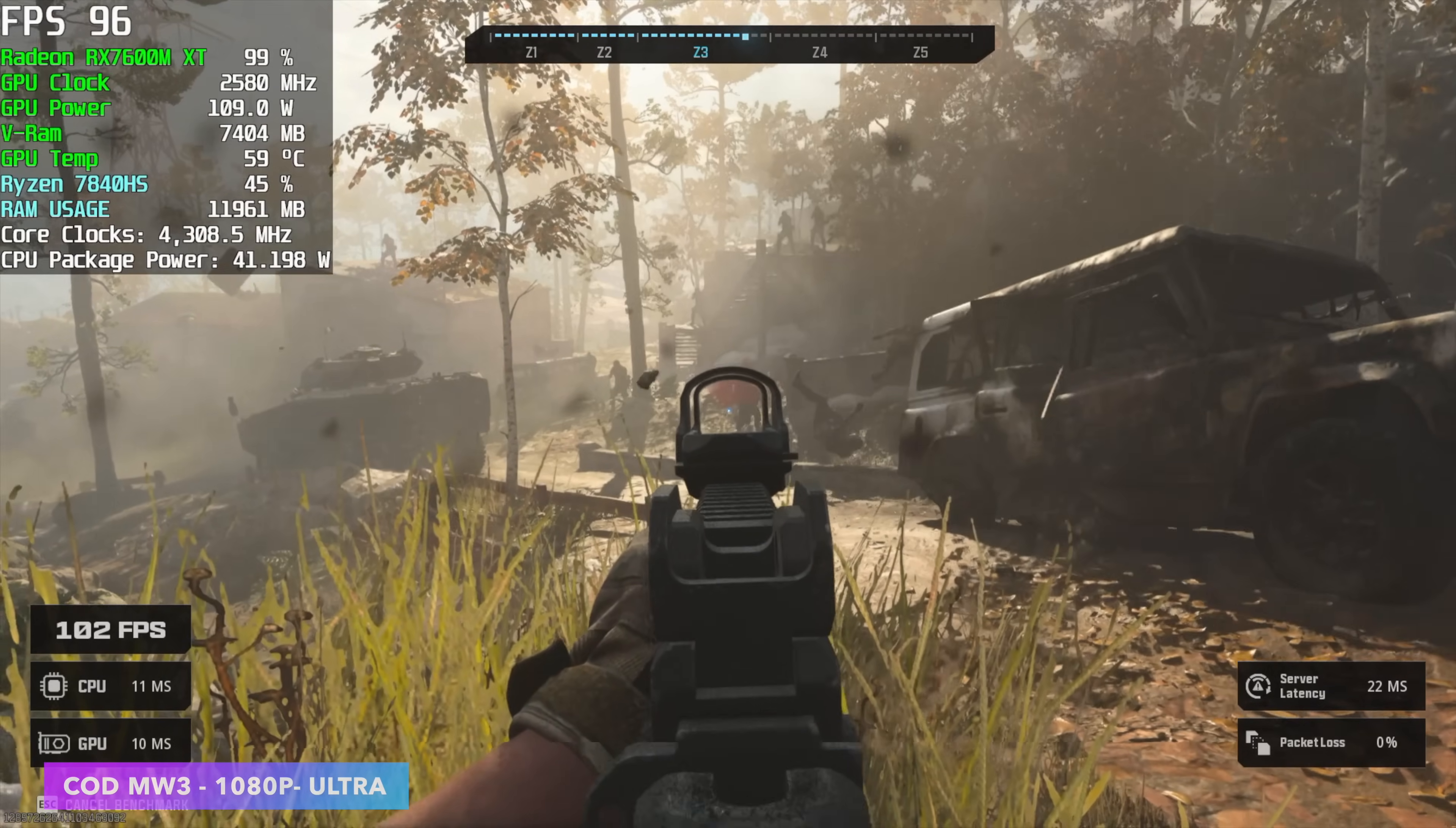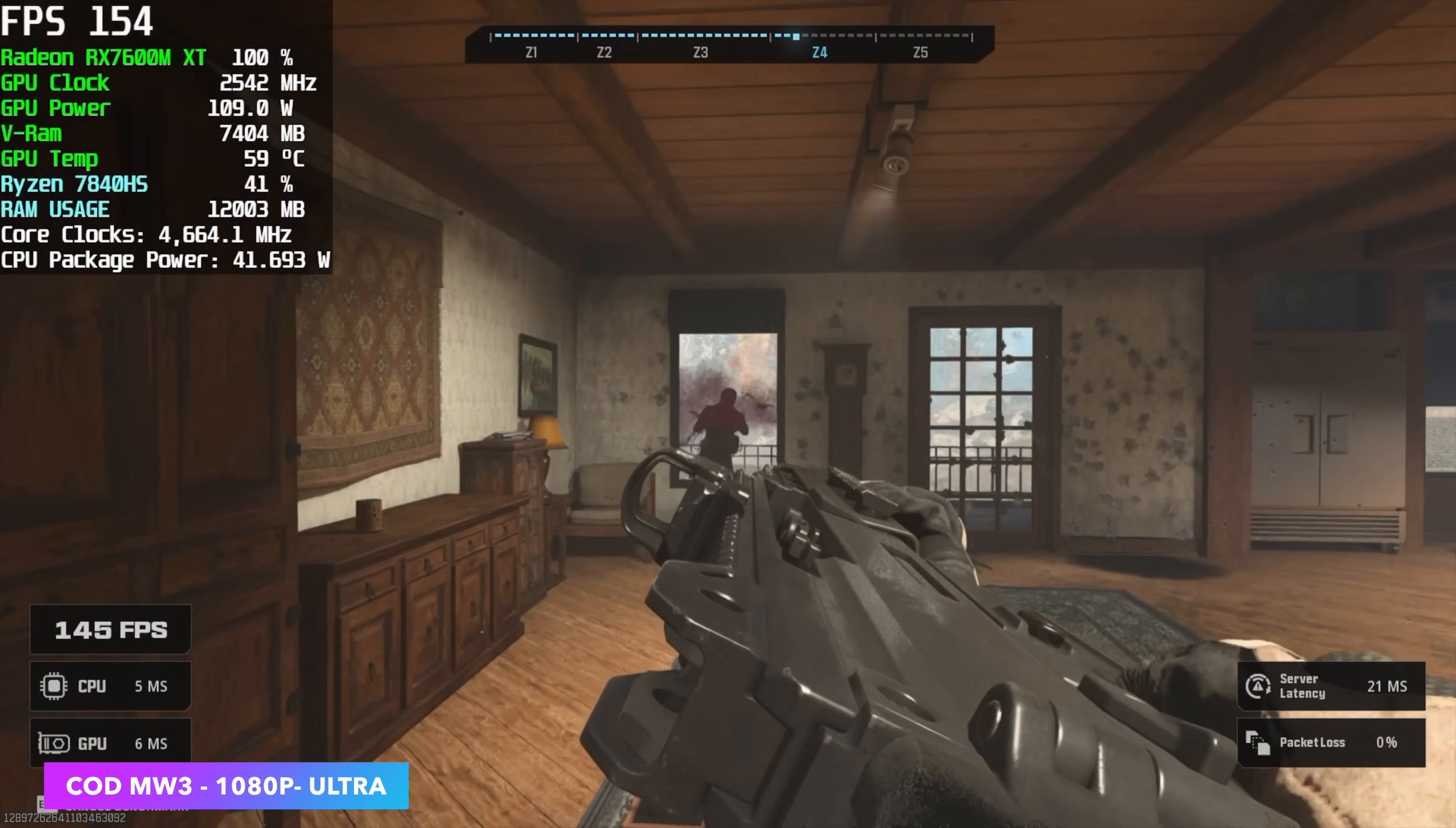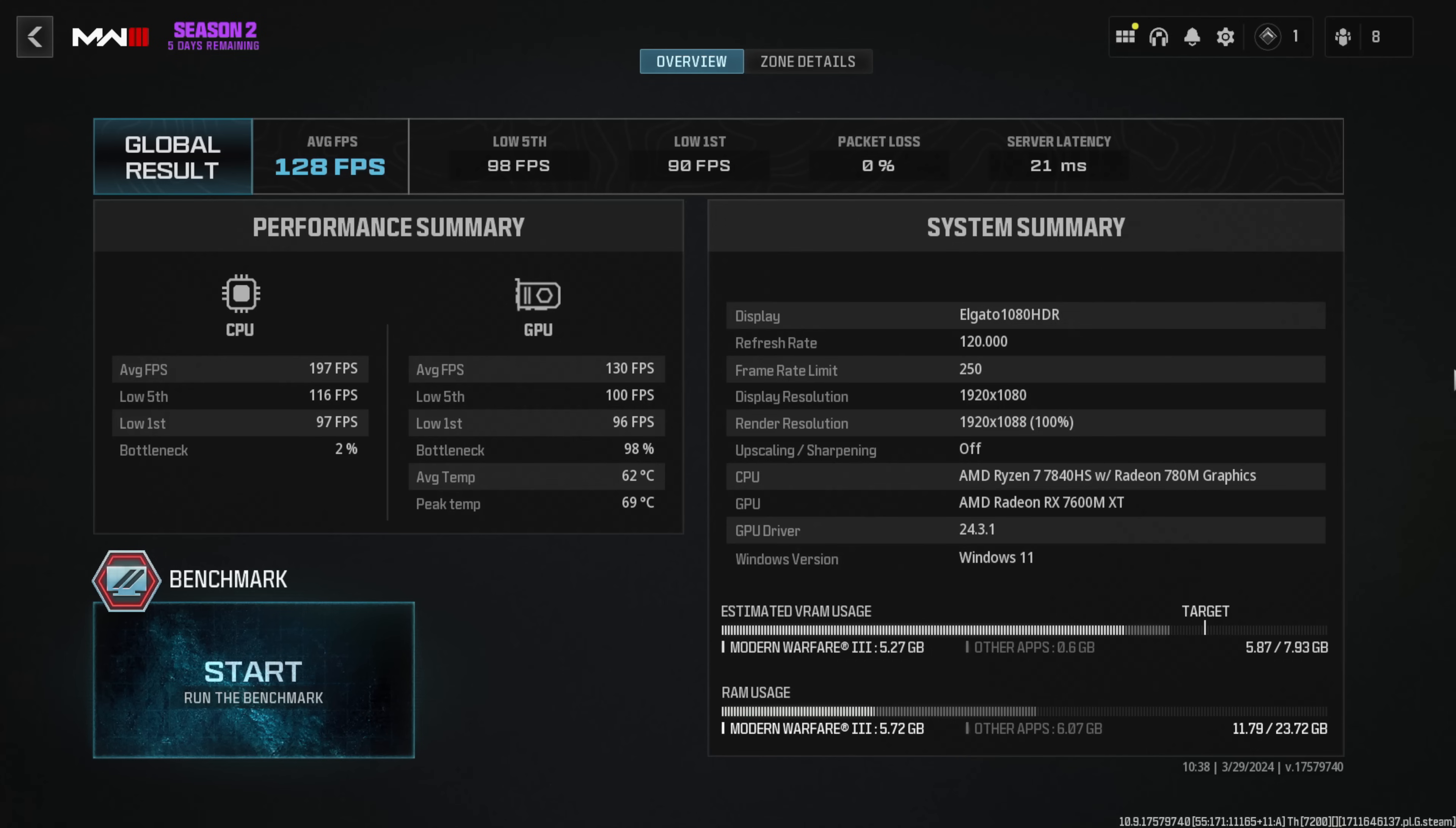Call of Duty Modern Warfare 3 definitely performs much better with the RX 7600MXT. And with this, we could take it up to ultra 1080p. And we didn't have to use any kind of resolution scale, so we're at 100% resolution 1080p Ultra. We had an average of 128 FPS.